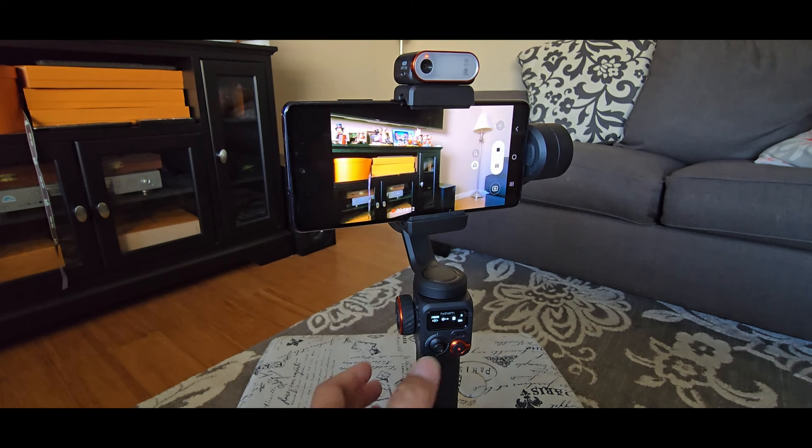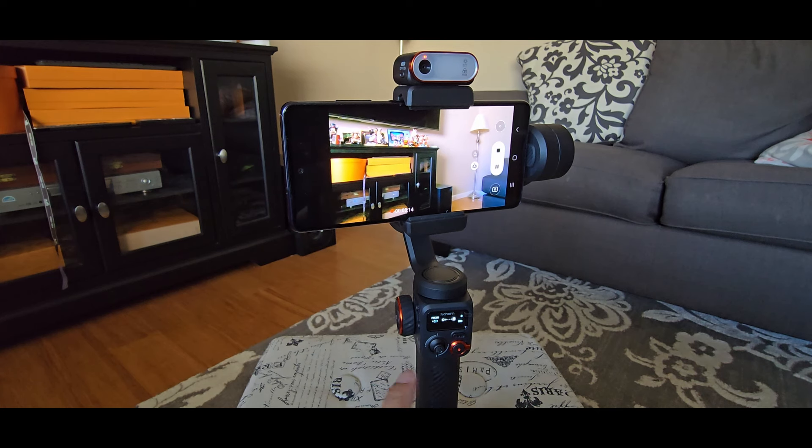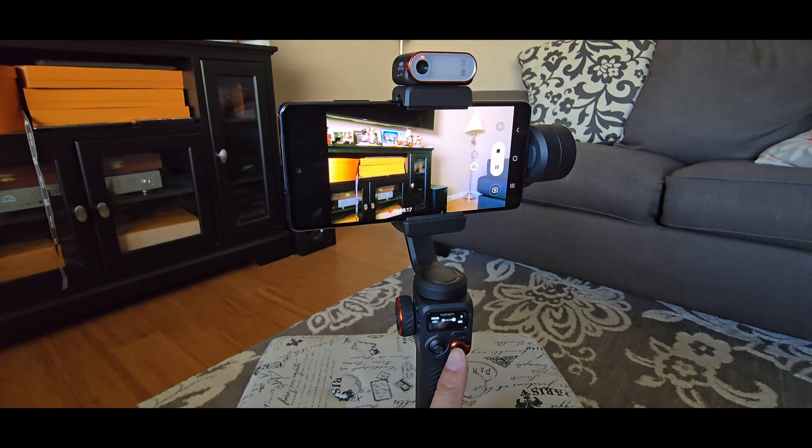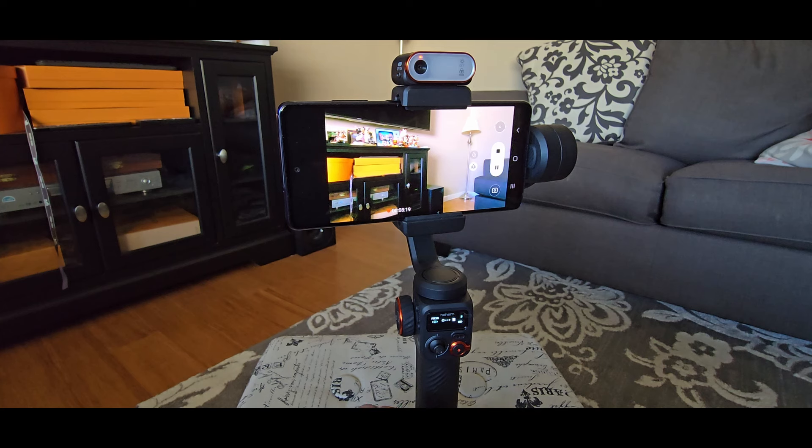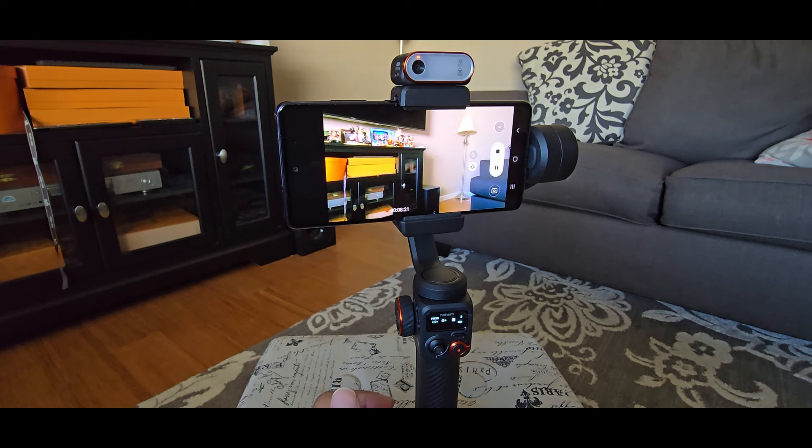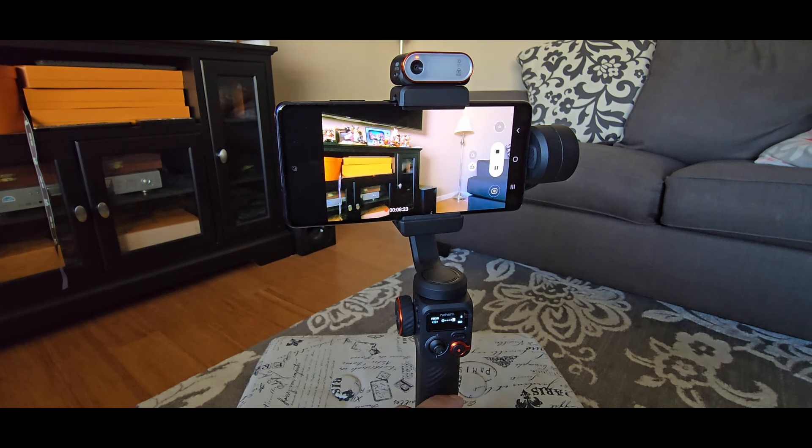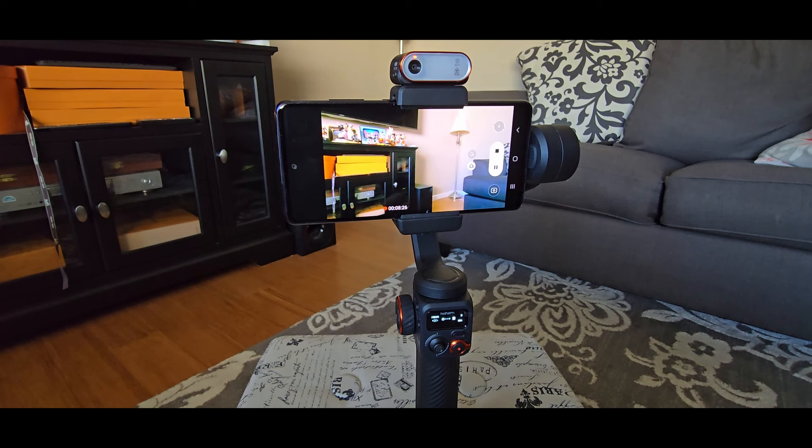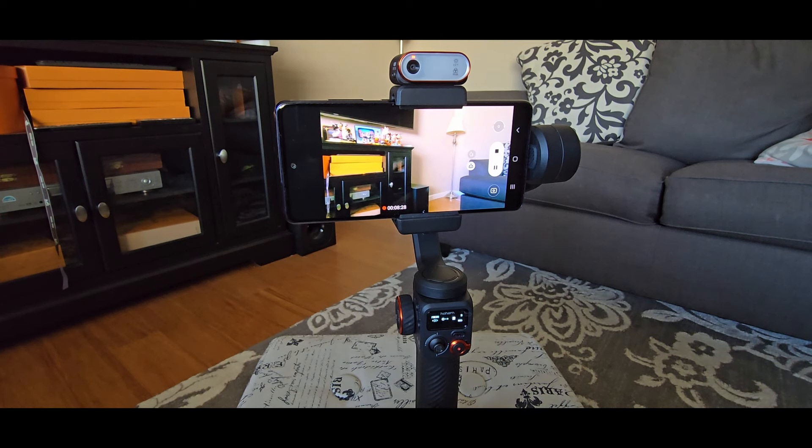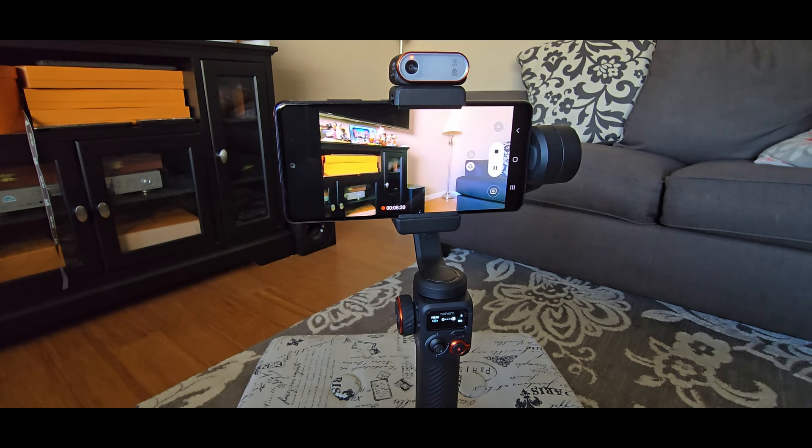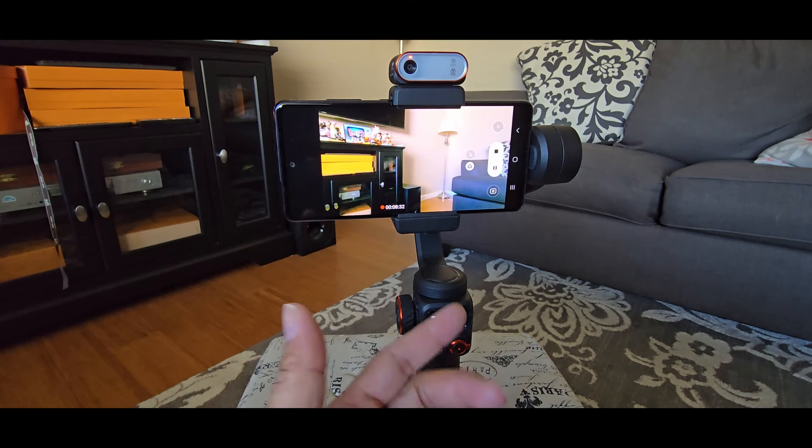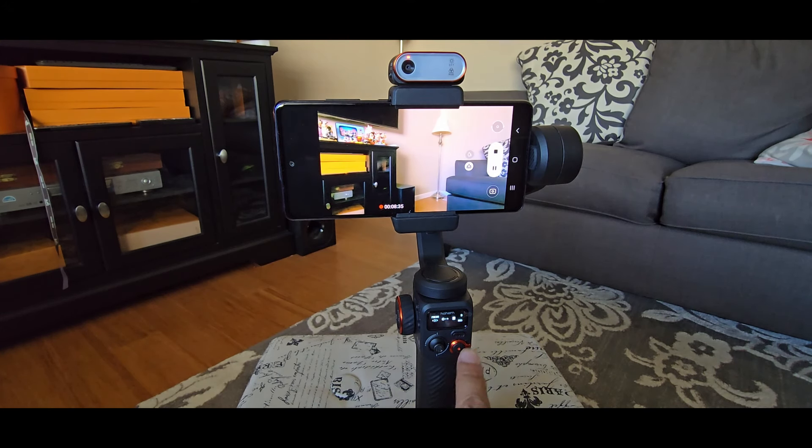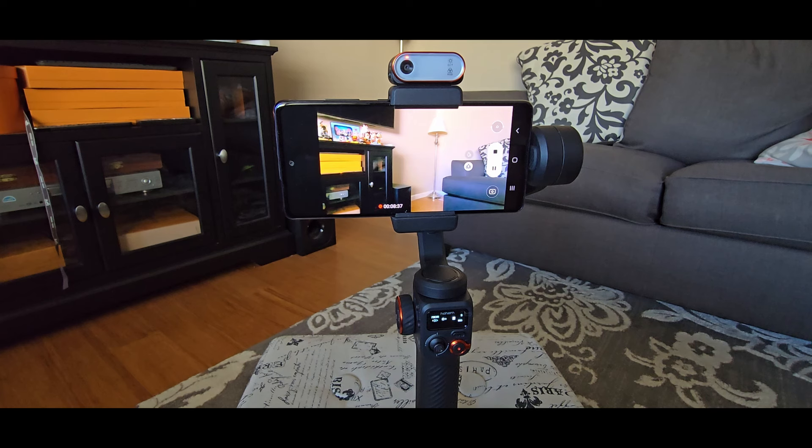It's pretty cool that they have the OLED display right here. So you can see what the gimbal is doing. And when you change to different modes like pan follow, pan tilt follow, you can actually see on the screen. For other gimbals, a lot of other gimbals all they have is just LED light indicators. So you have to remember which LED is for what mode. This one, it's just displayed on the screen. That's pretty awesome.